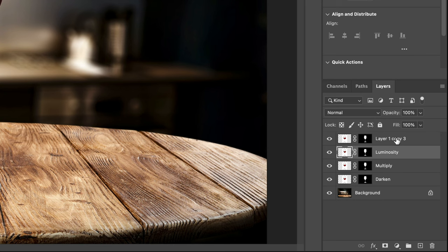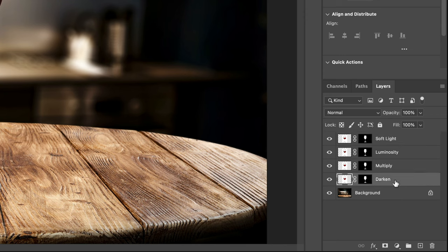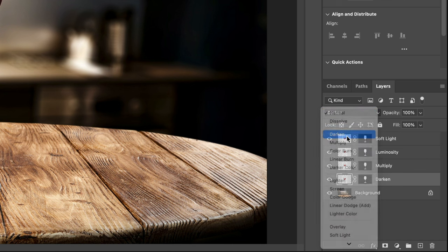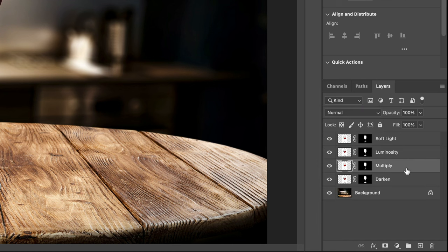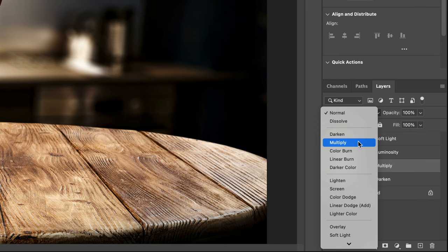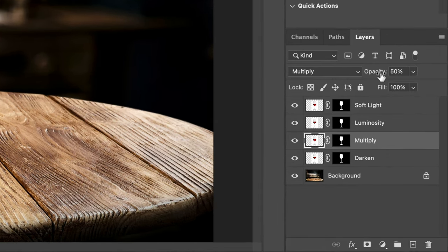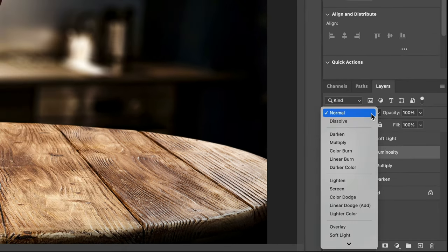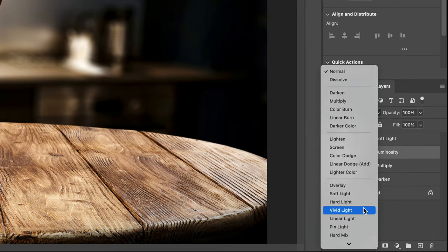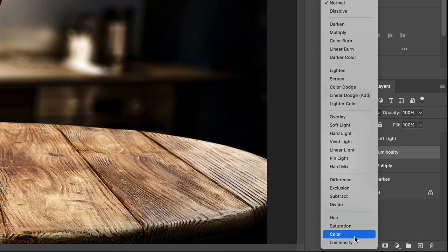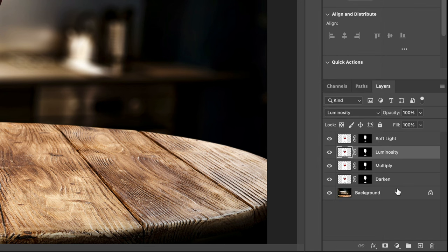Now let's go through and actually do what we said we were going to do. Bottom one here, change that to Darken. Second one here we're going to change this to Multiply, but we're going to reduce the opacity to 50% by pressing the 5 key on our keyboard. You can also manually adjust opacity right here, but it's just easier to use the keyboard shortcuts in most cases.